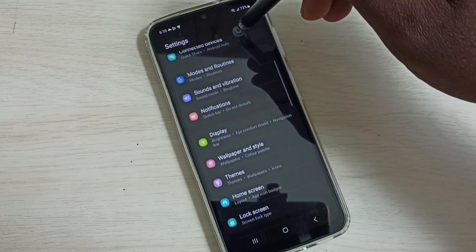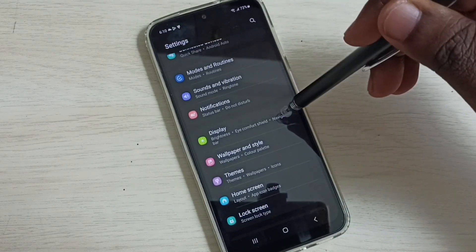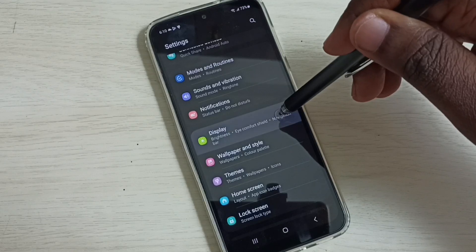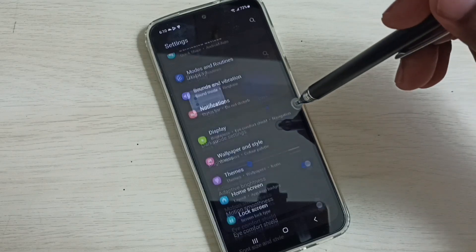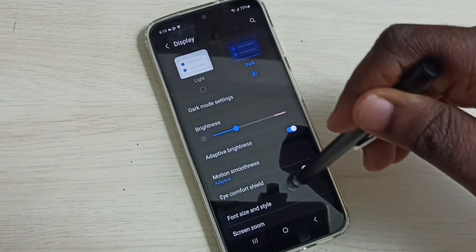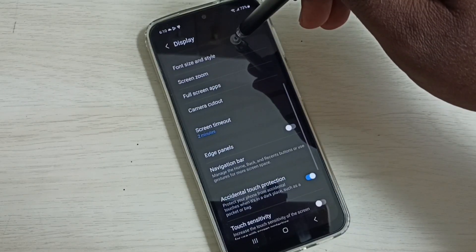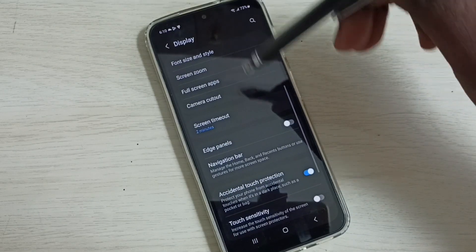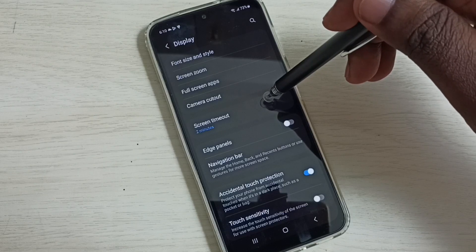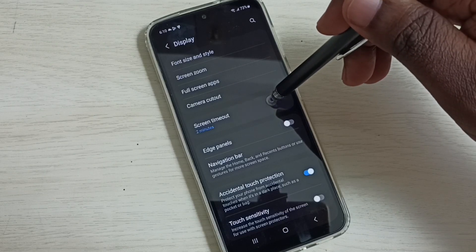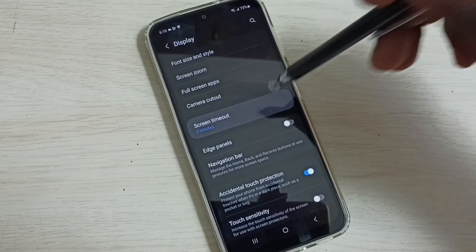Go down and select Display. Under Display, we can see Screen Timeout - select it.